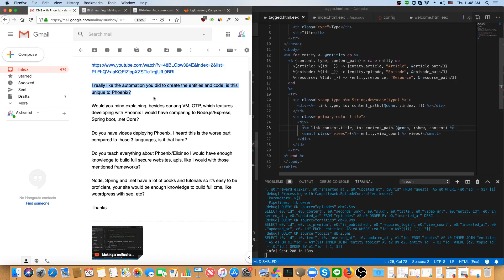Hey, what's up? This is Mark at Alchemist.Camp, where usually we learn the Elixir programming language and the Phoenix framework by building things. But today is a Q&A session, so I'm just going to go through a number of questions I got from a viewer named Eric.